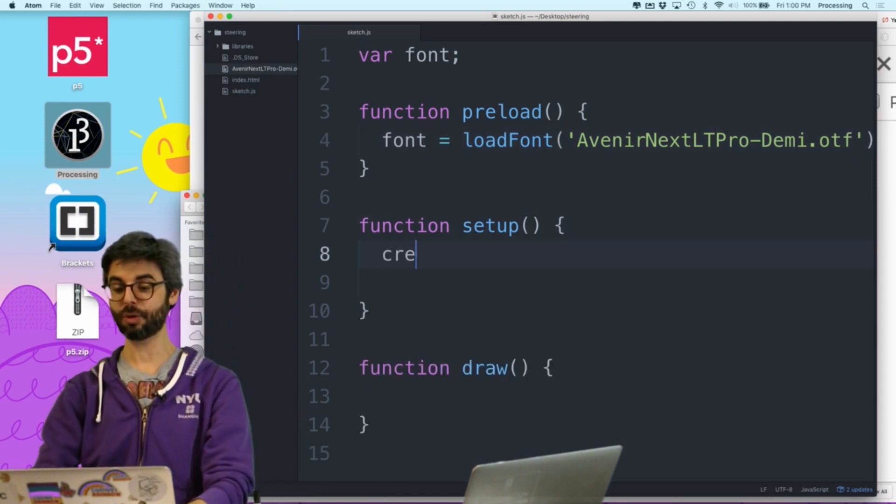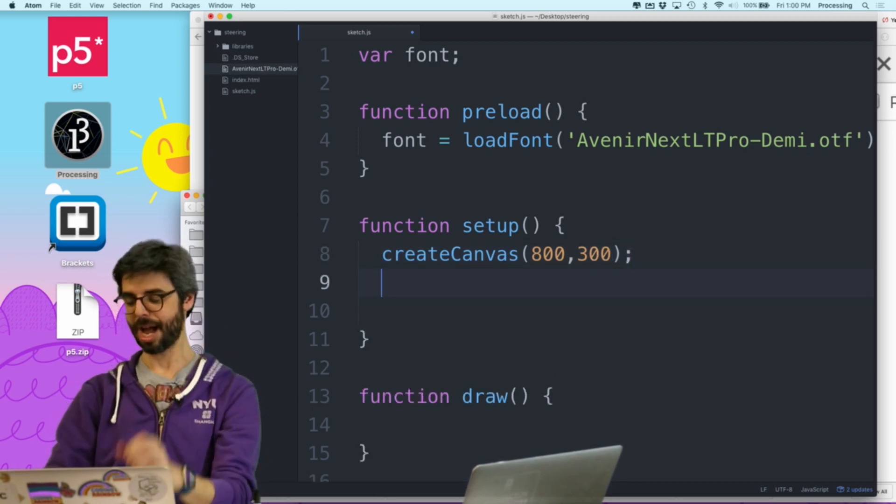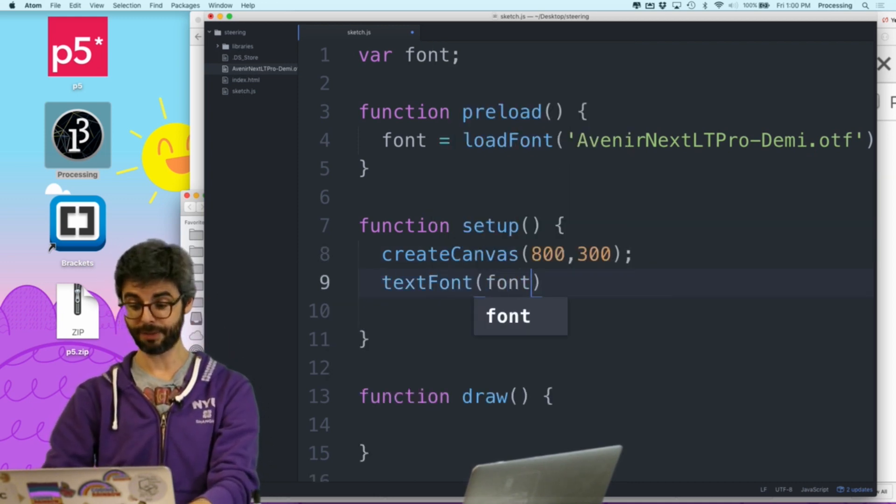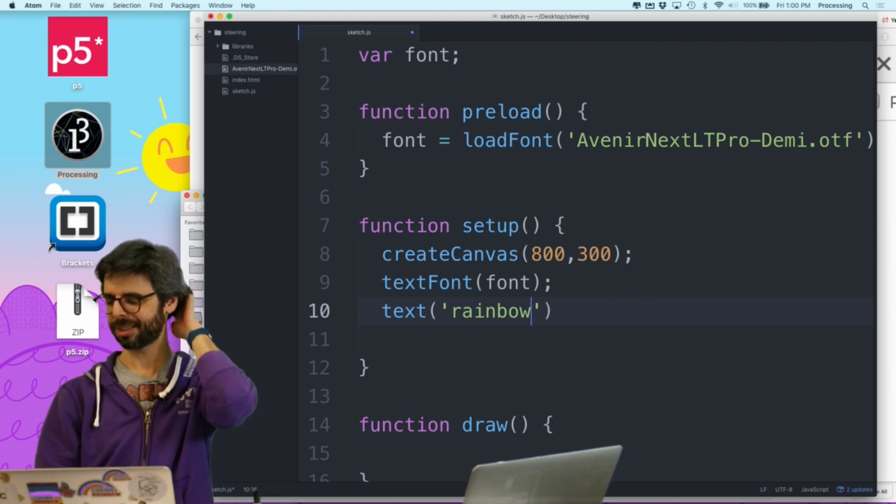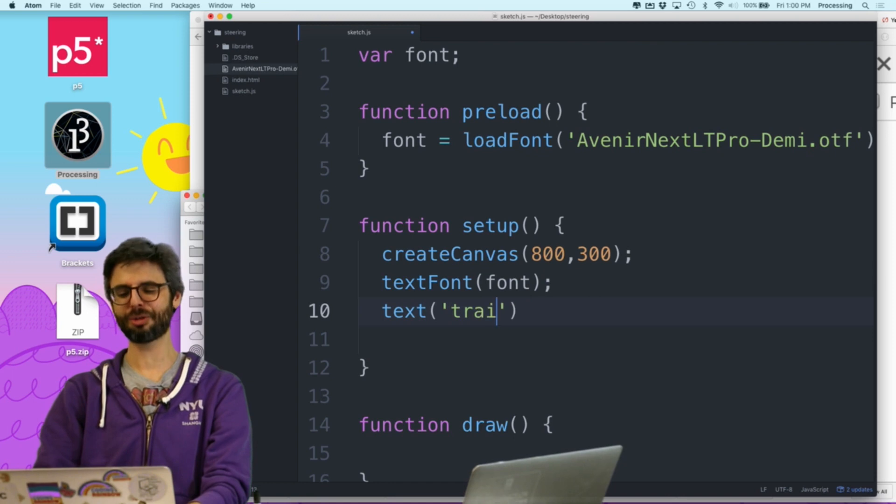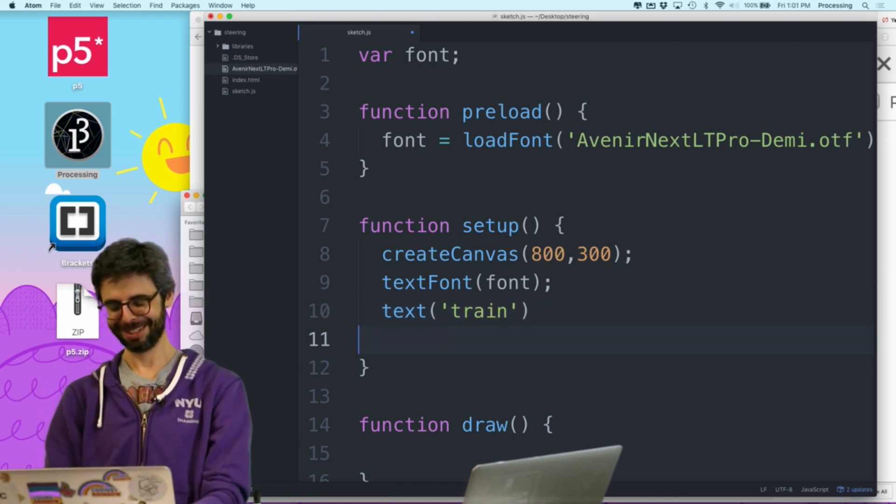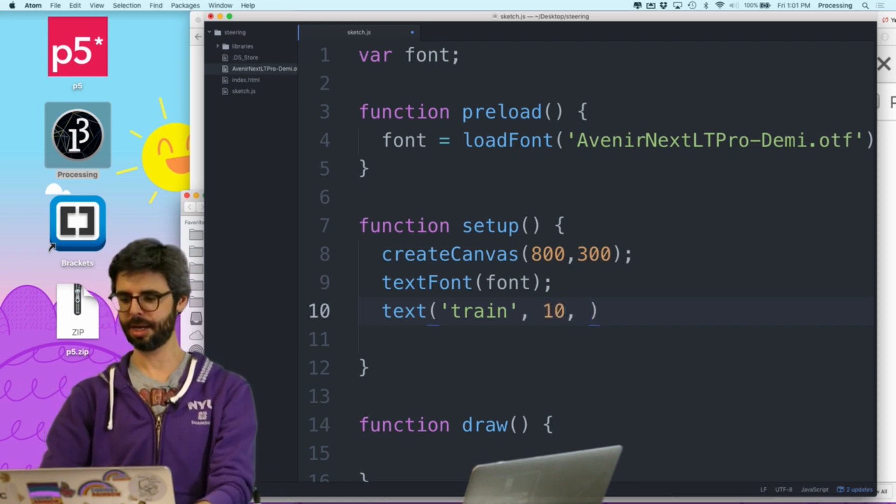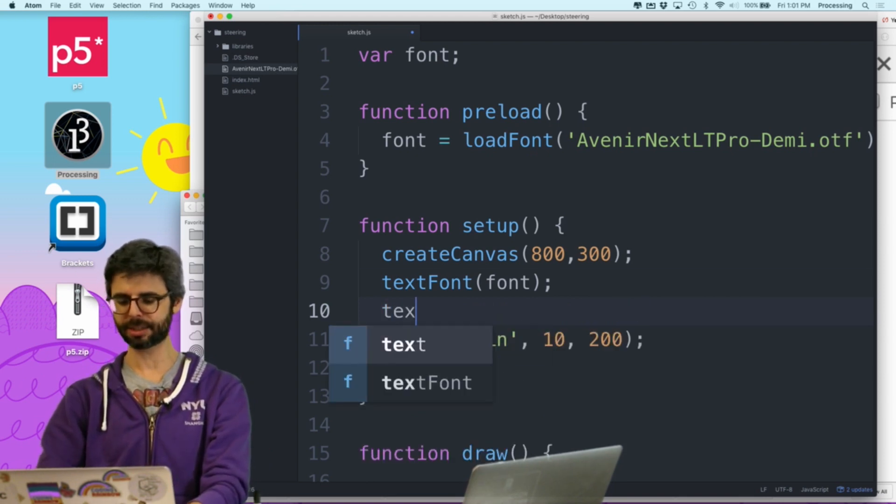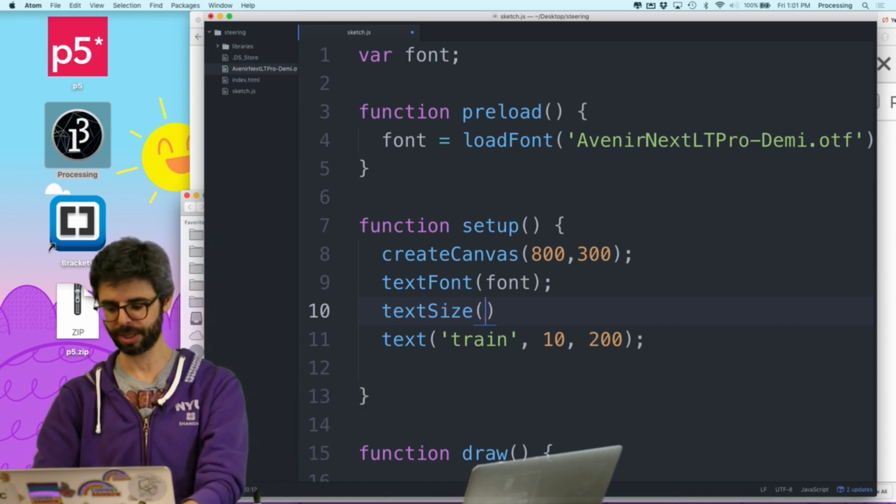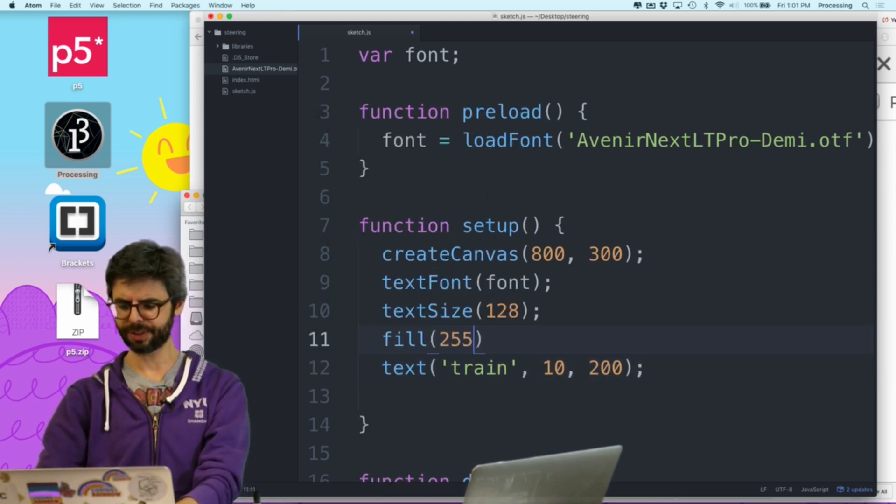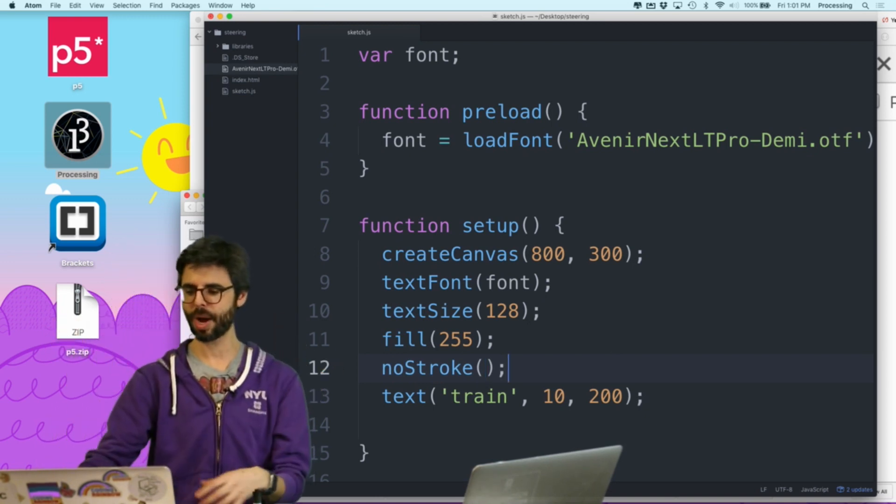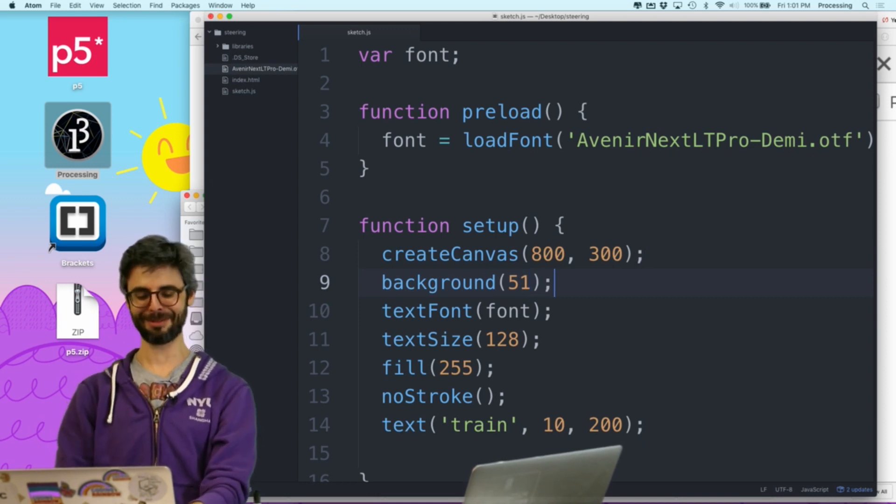I'm going to say create canvas 800 by 300, something arbitrary. I'm going to say text font, font. Then I'm just going to say text rainbow. Is that too long? I kind of want to use a short word because I don't want to have too many dots. I like rainbow. I think I might use train. This is a little bit shorter. So text train, and I'm just going to say 10, 200. And I'm going to make text size.